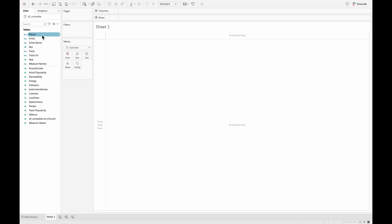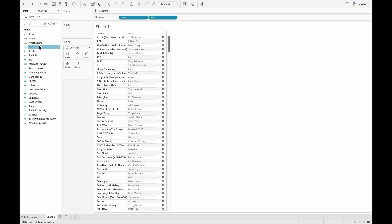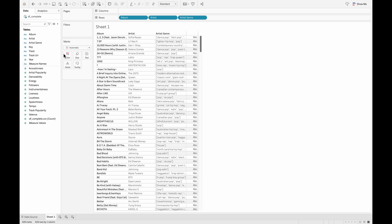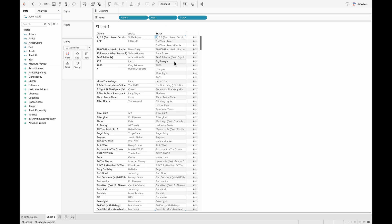Now if I pull the columns - the album column, the artist column, the genre column, and also the track column - onto my row shelf, I can clearly see that some of these strings over here need proper casing.